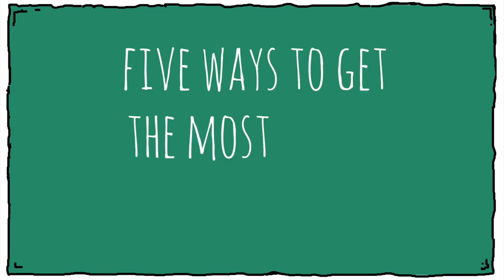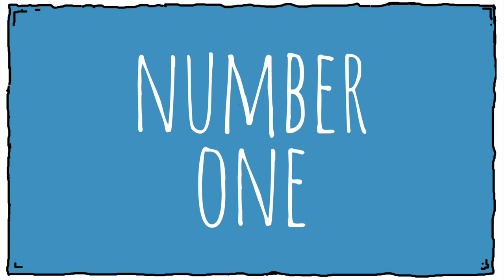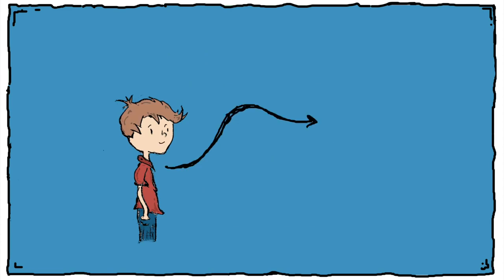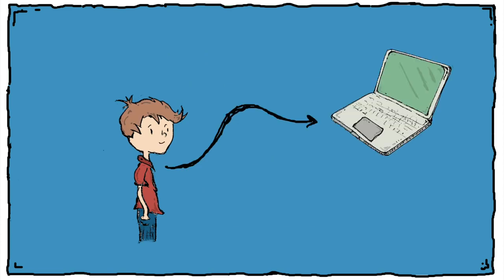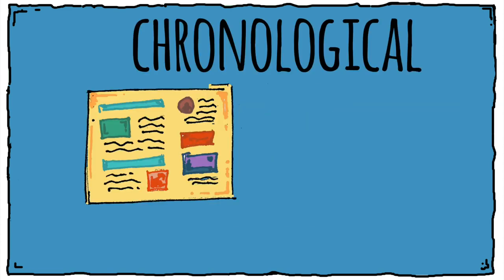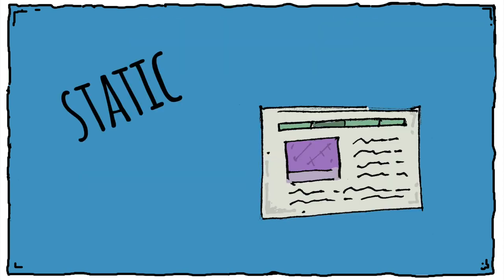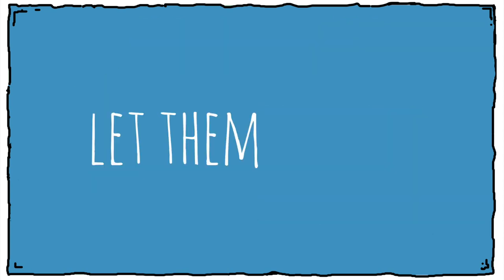Here are five ways to get the most out of student portfolio projects. Number one, let students choose the platform. Some might want the chronological approach of a blog. Others might prefer the static approach of a website. Let them decide.